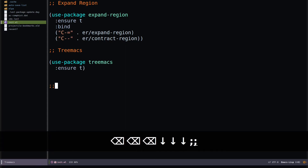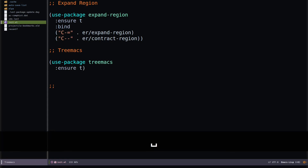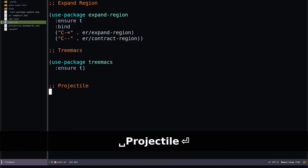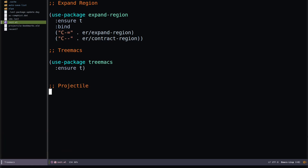Let me set up Projectile, which helps with project management. If you have a directory with Git, a Ruby Bundler file, or something similar, Projectile will automatically recognize that directory as a project. When Treemacs launches, it will automatically detect the current project directory based on files like .git or Bundler.